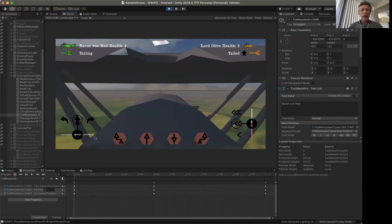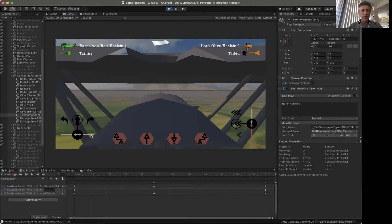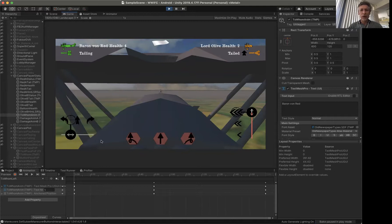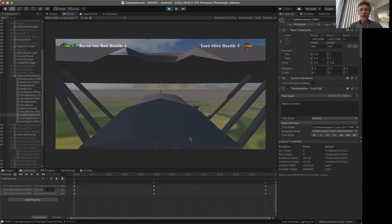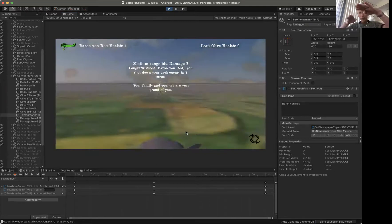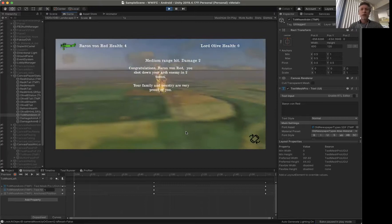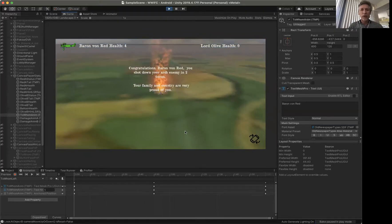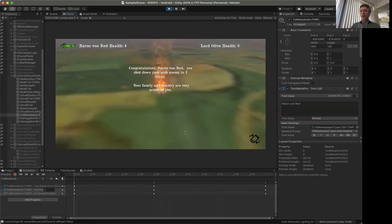But Baron Von Red says I think I know what this individual is doing. I'm going to do another barrel roll to the right, following with a barrel roll, and there Lord Olive gets shot down and goes down in flames.